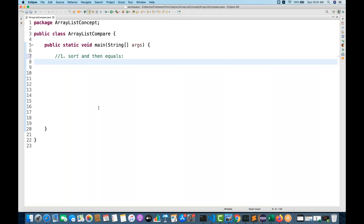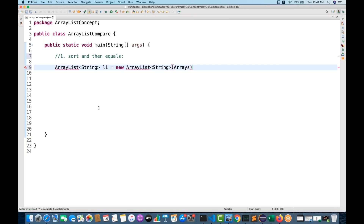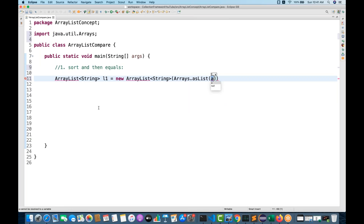Let's create two ArrayLists. I'll write the first ArrayList L1 of type String, equal to new ArrayList, and use Arrays.asList to quickly add elements: A, B, C, D — and one element is missing — then F. So L1 has A, B, C, D, F.